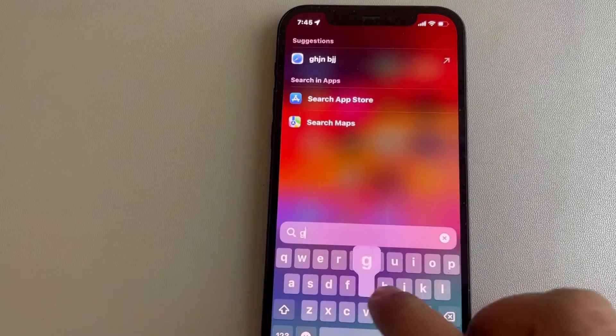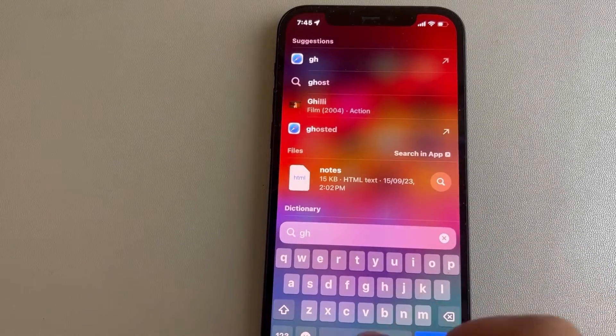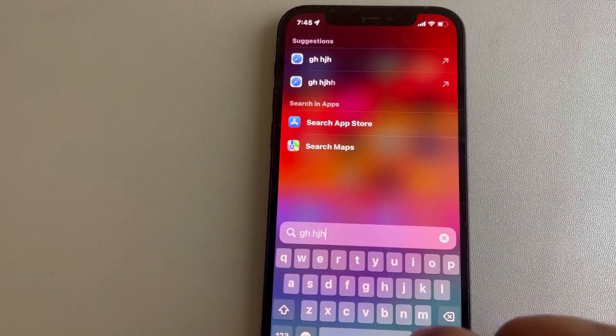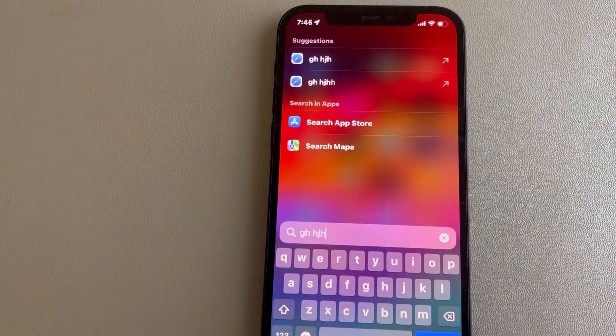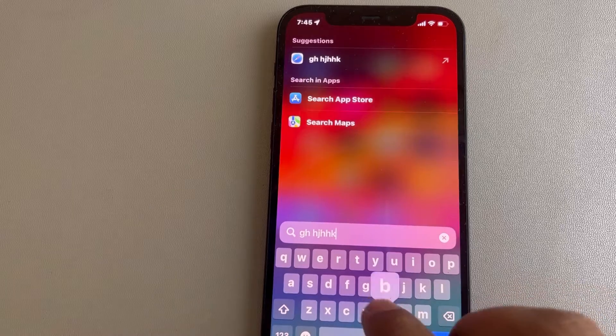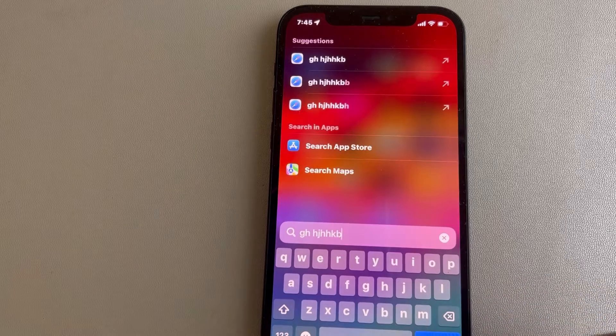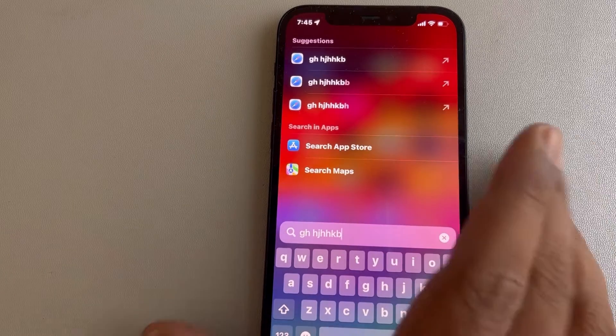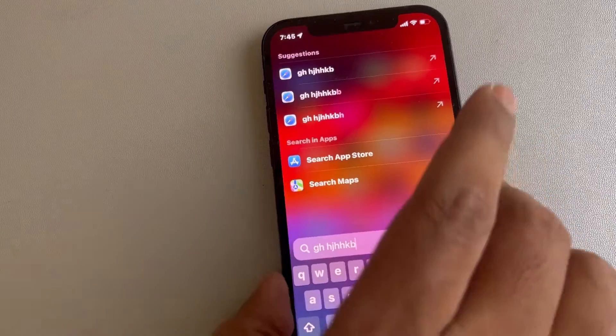Hey guys, so if keyboard click sound is not working in iPhone and you want your keyboard click sound back in iPhone, let's fix it.